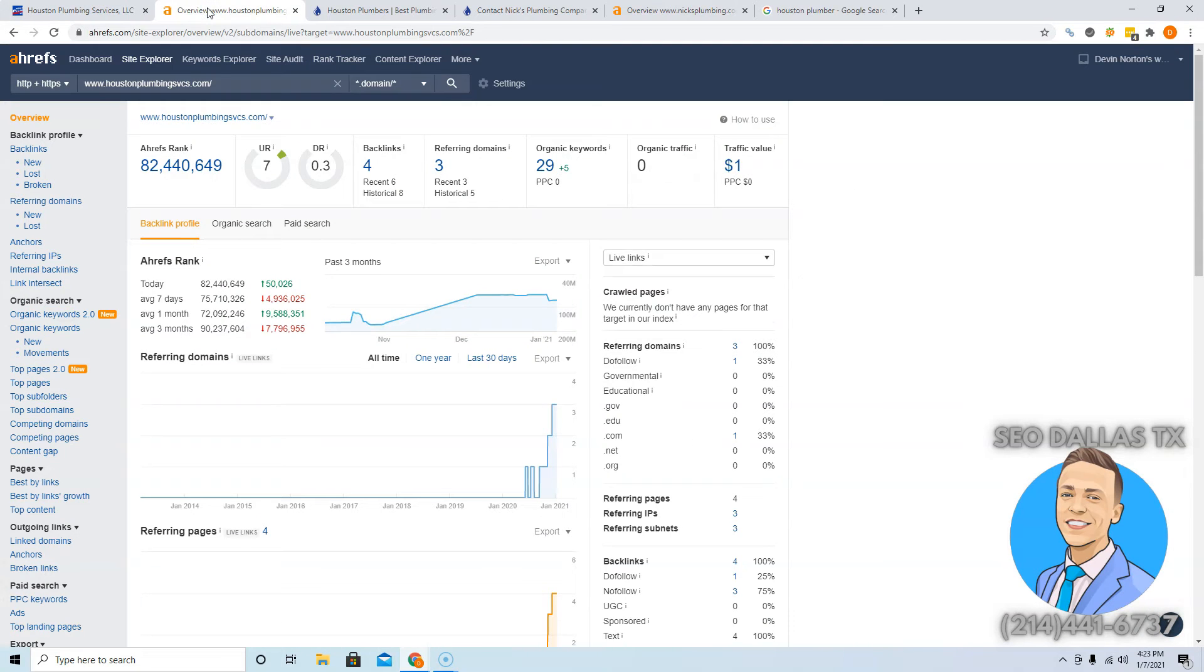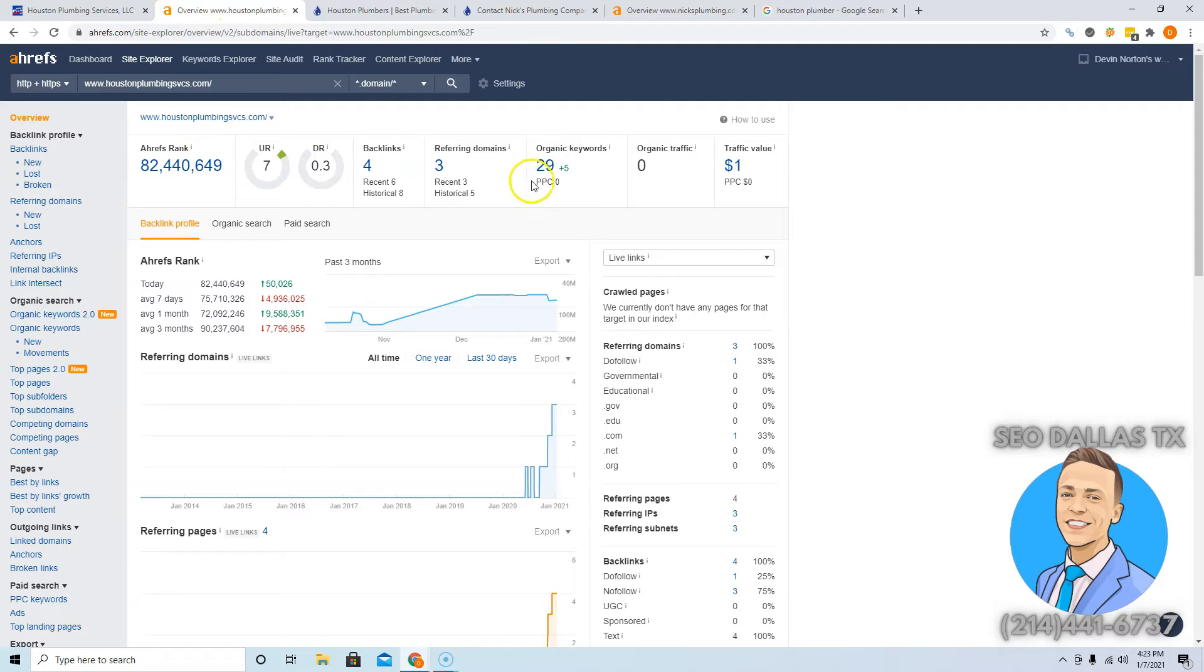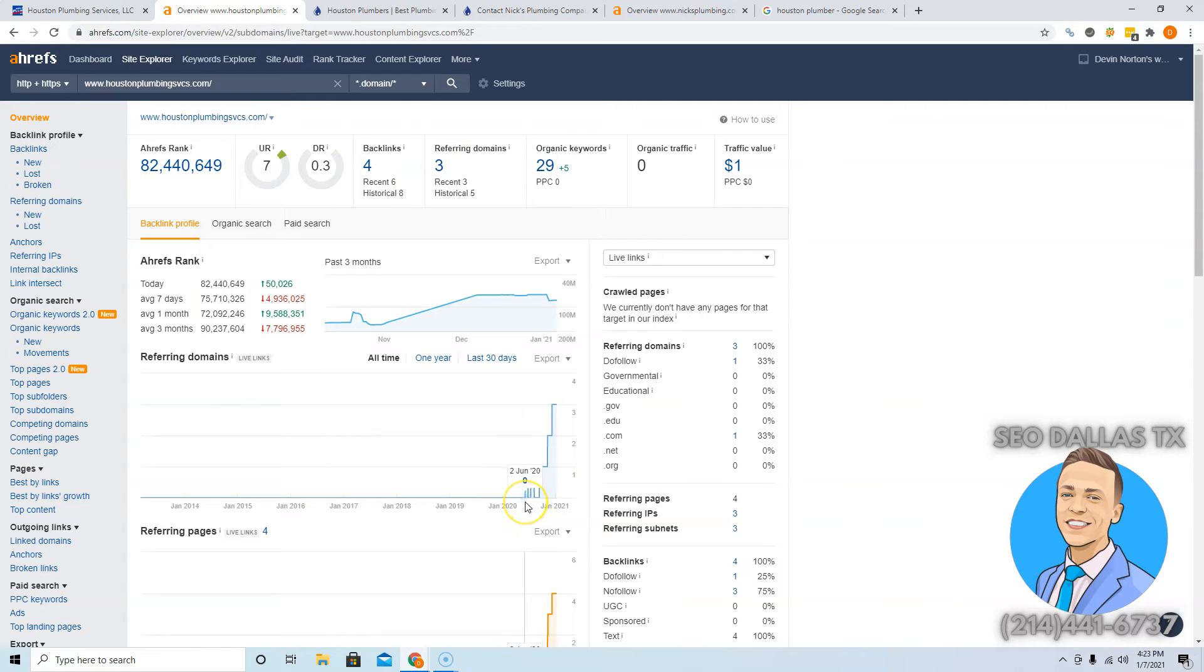So I use a tool, check this out. It's called Ahrefs, costs about a thousand bucks a month, but it gives you really valuable data on what's going on in the back end of websites. And it says you currently have three websites linking to you and you guys have been around since June of 2020.